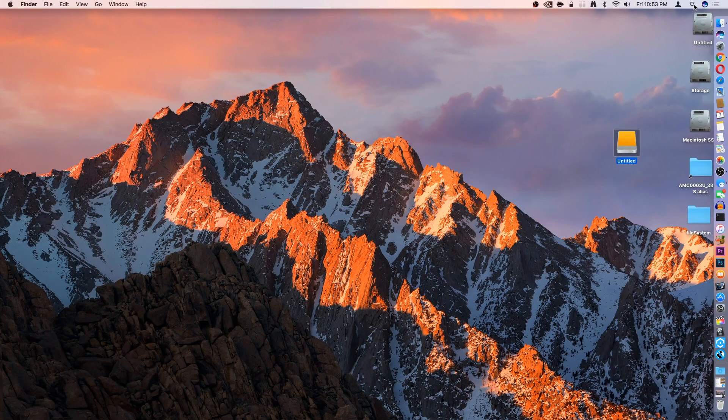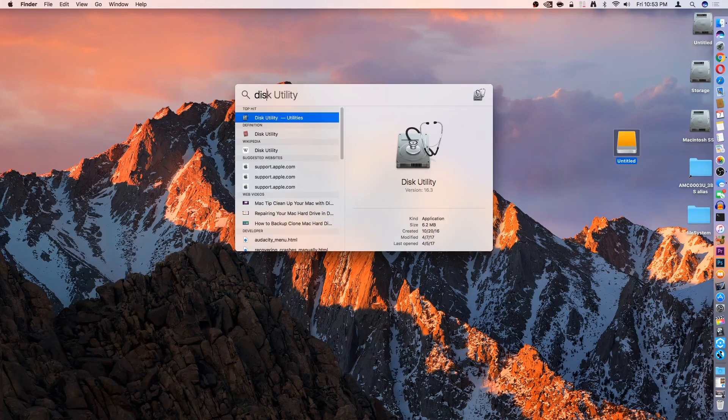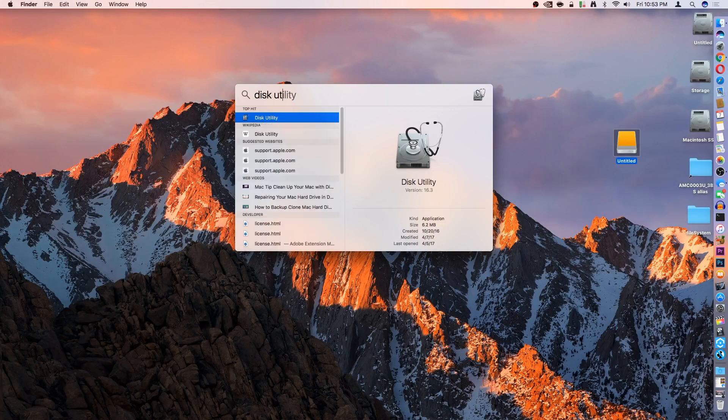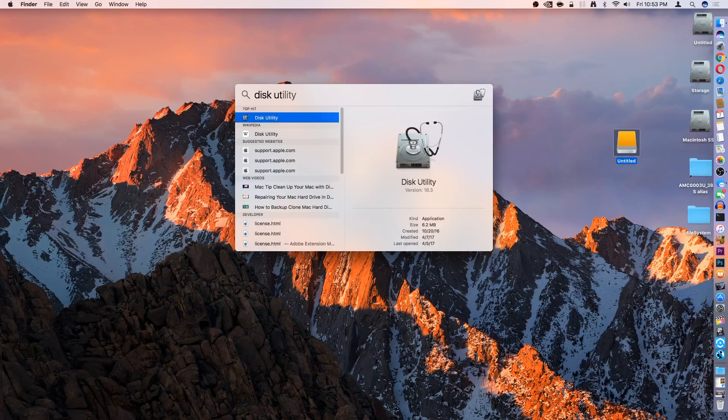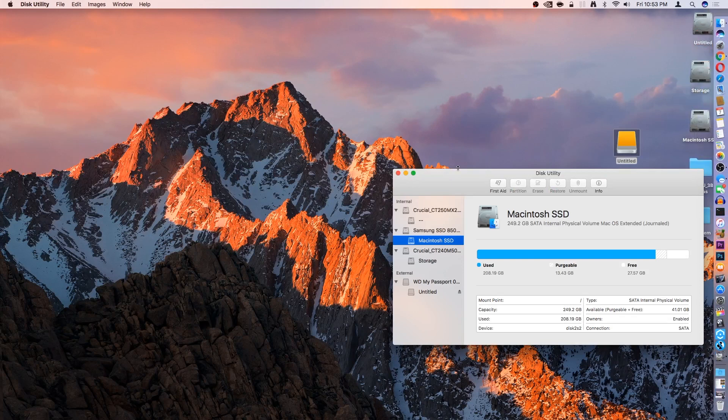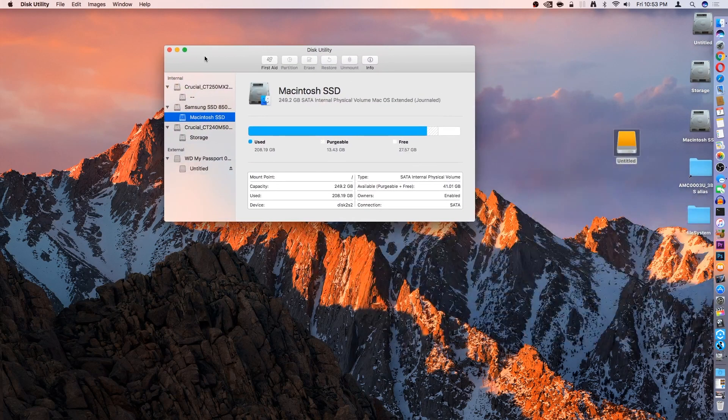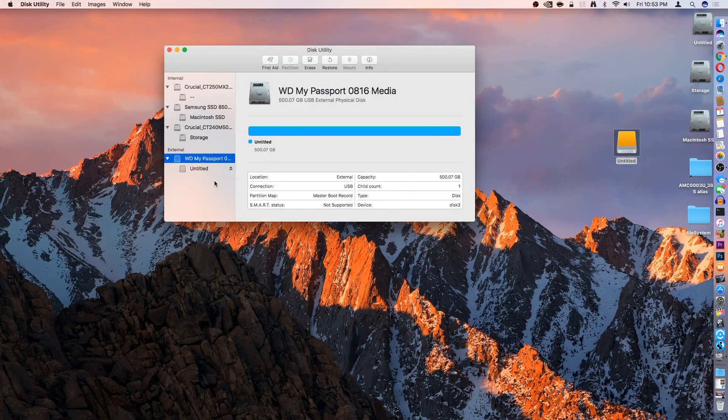You can go right up to Spotlight and just type Disk Utility. I already had it up, luckily, and we'll hit Return, and you'll see your drive there. Mine is my passport and it has an untitled partition.